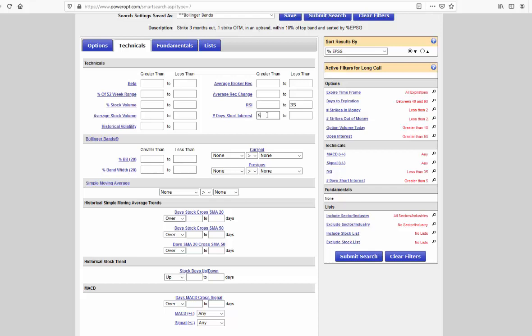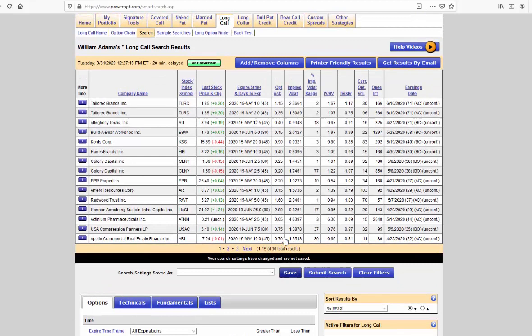Just those basic criteria. Expiration time frames, some good liquidity, in and out of the money, range less than 2, reasonable RSI, number of days to short interest. Let's run our search. All right, and here we go. Good, reasonable lists of 36 total results. Manageable lists that we've gotten again.